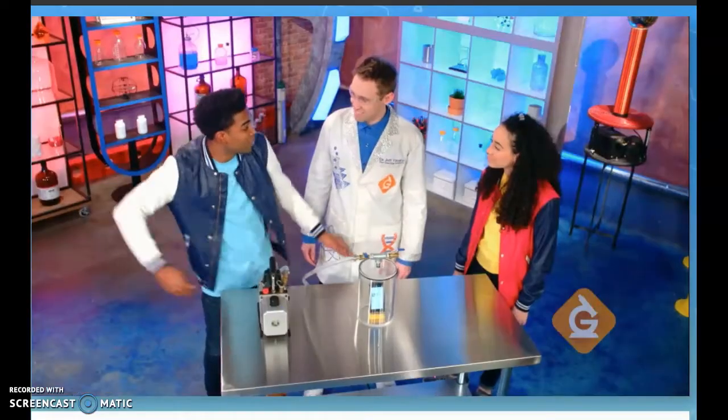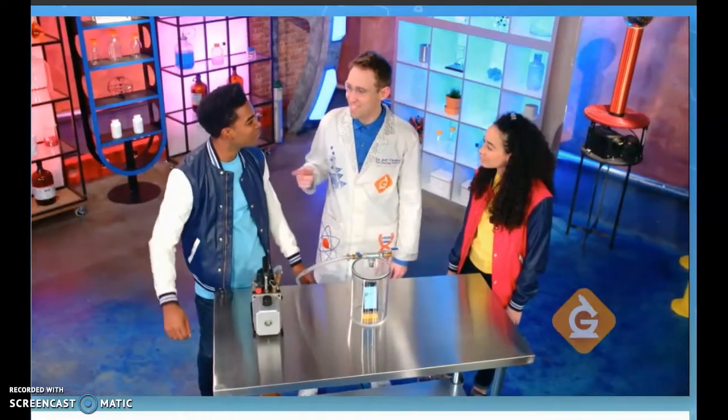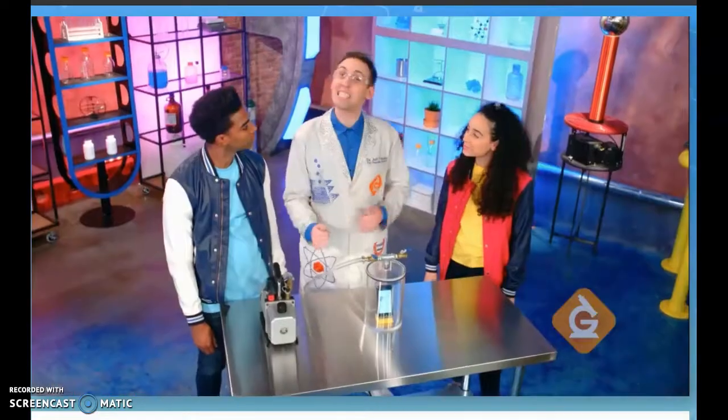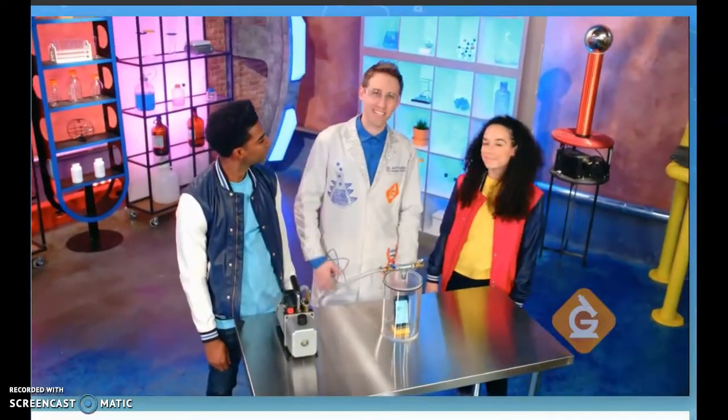I hate being wrong, but I must admit it — waves are pretty cool. Glad you finally came around. To show you how you can learn more about waves at home, let's kick it over to Zoe.